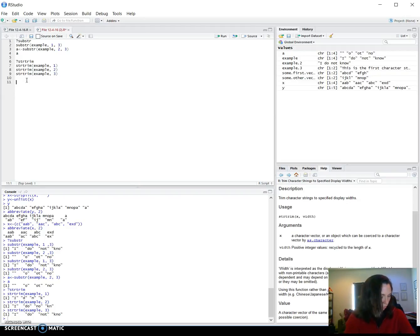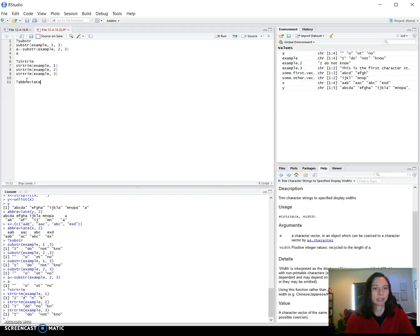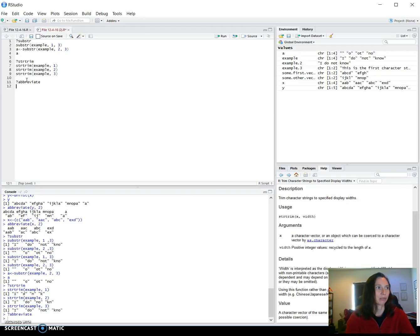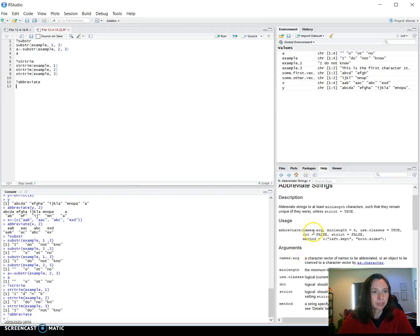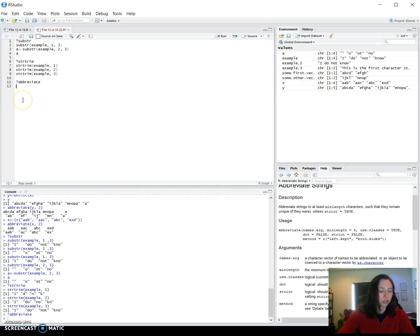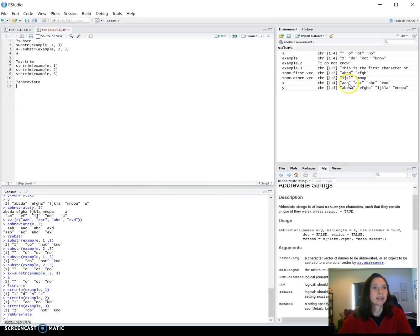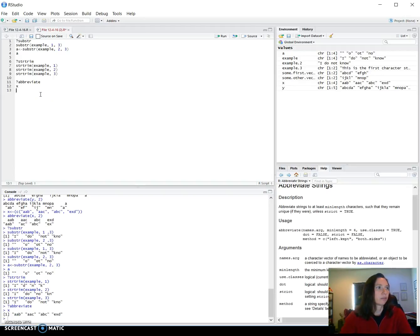And the last one is abbreviate. I thought this one was the most interesting of the three. So this one takes the vector and abbreviates by the shortest that is unique. So you can see I already played with it here, and I created one that had some overlap and some that were not. So I'll just show X here.